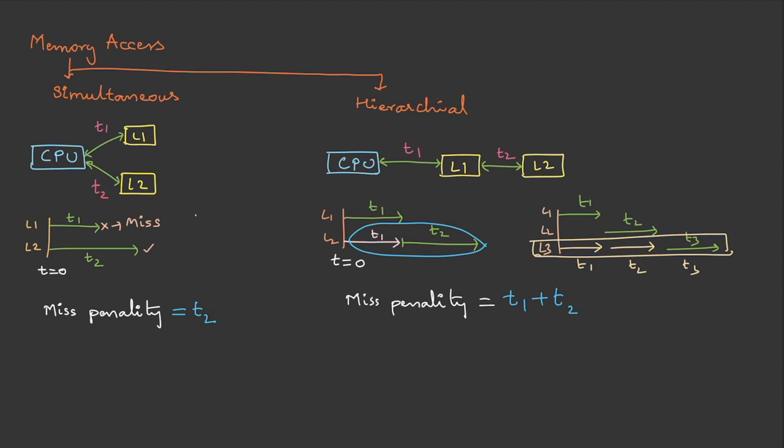In simultaneous, if you have three levels with times t1, t2, and t3, for L3 the miss penalty is only t3, because the search is started simultaneously in all three caches. I hope you're able to make the difference between hierarchical and simultaneous.